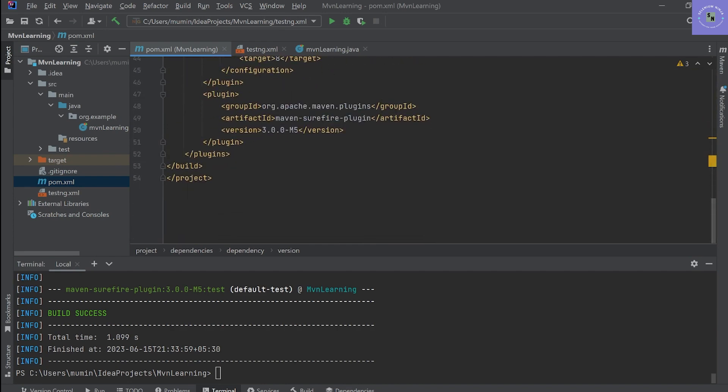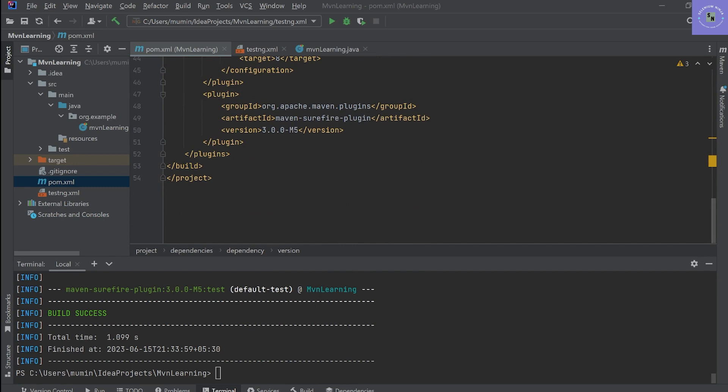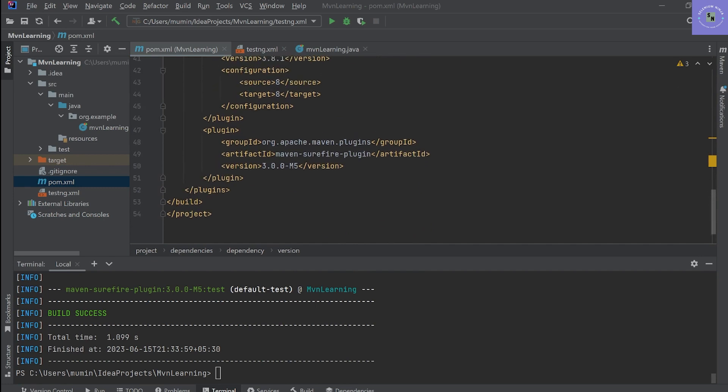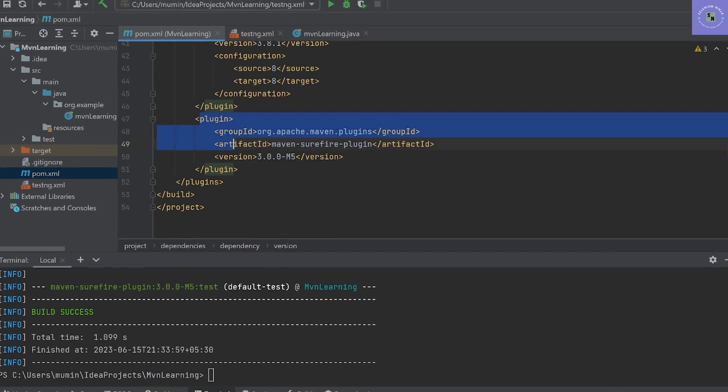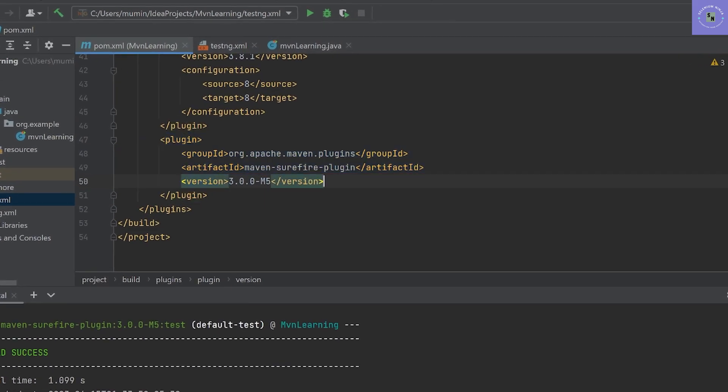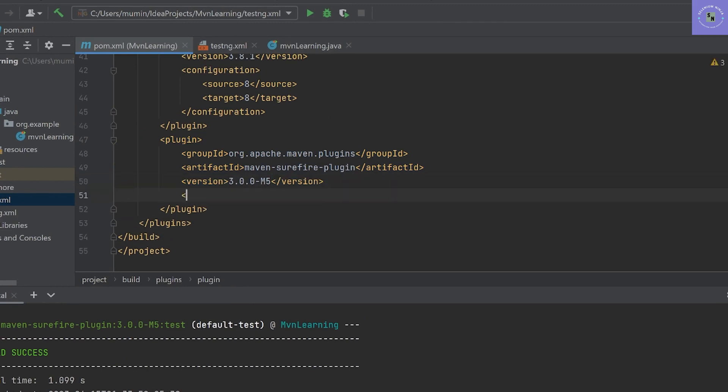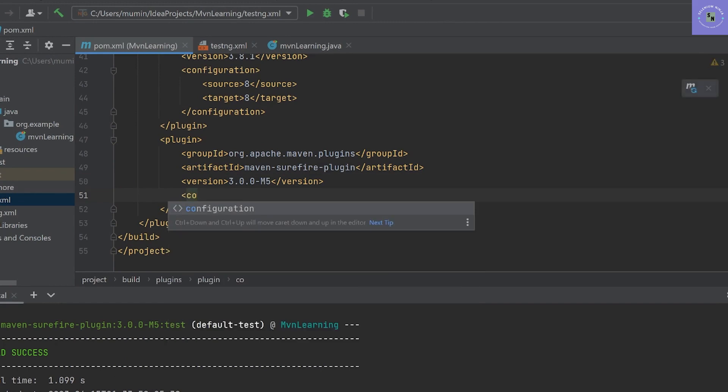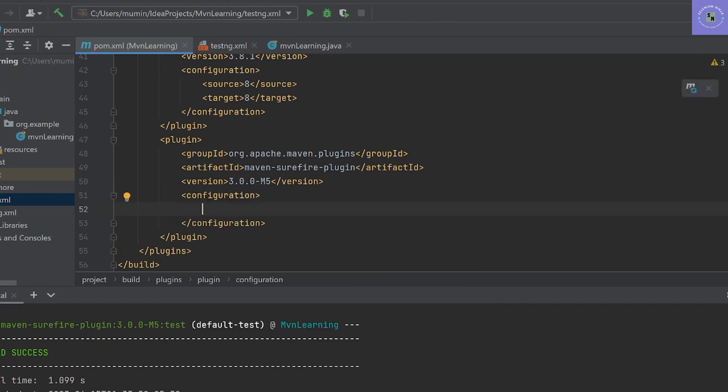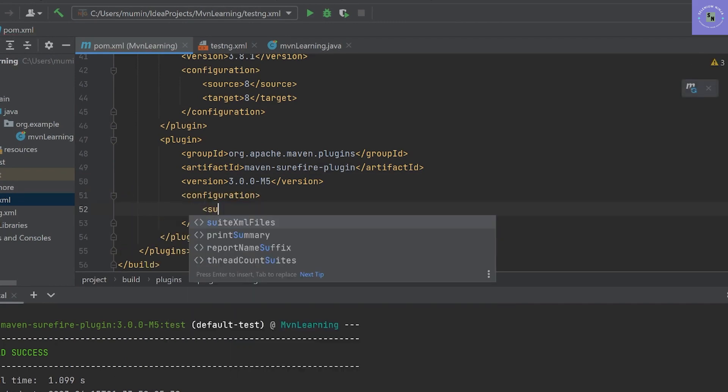How can we do that? We need to do some configuration in one of the plugins that I have used, Maven Surefire plugin. We need to add one small step: that is configuration. And in configuration, we have to add a suite XML files.